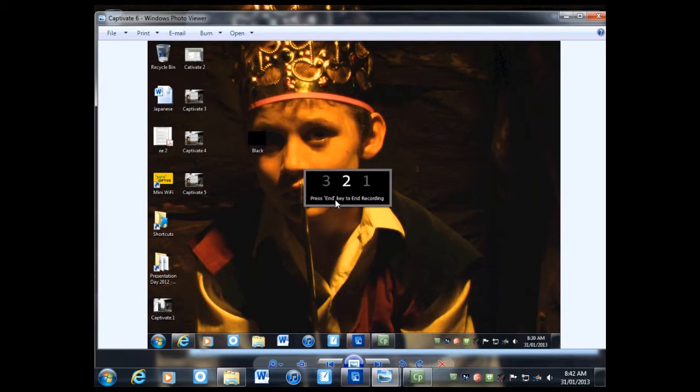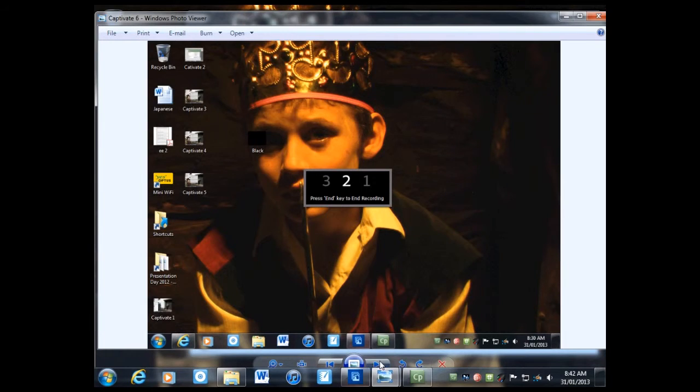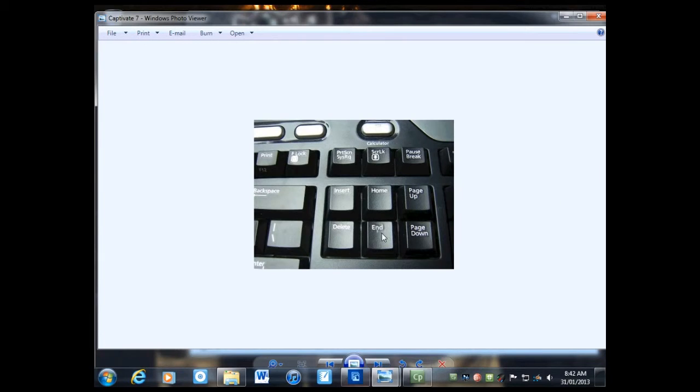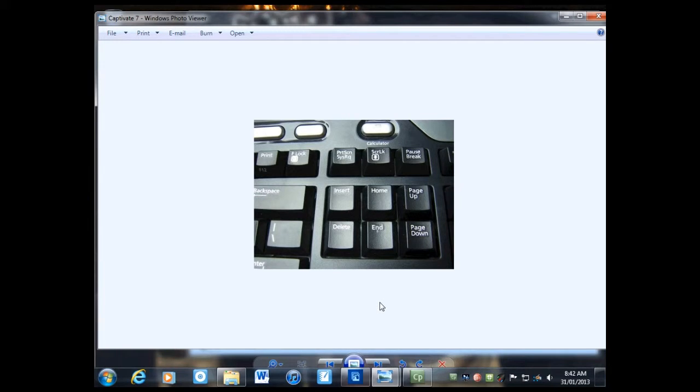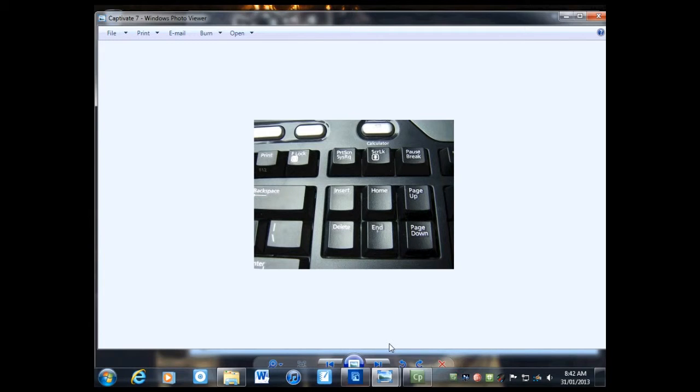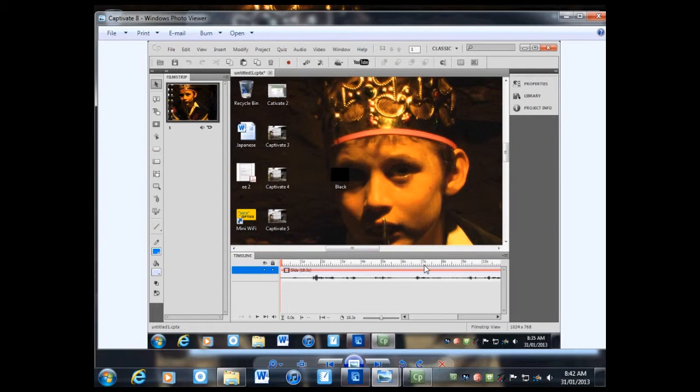When you've concluded, you hit the End key, which is here on your keyboard. That will process the video. At the end of processing, which will take different amounts of time depending on how long your demonstration is, you'll get this screen.